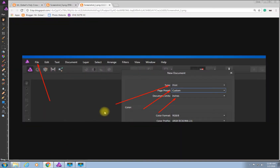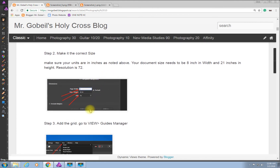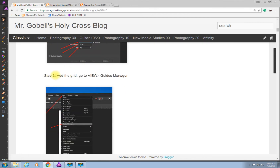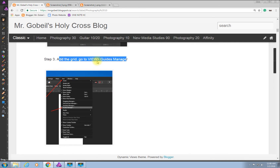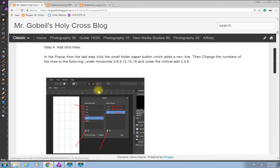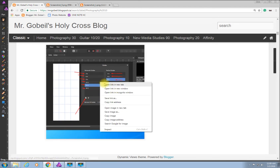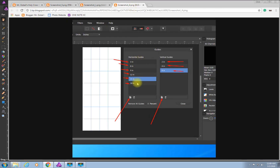If I go back to the tutorial, we've already done steps one and two. Now we're on step three: adding a grid. Go up to View > Guides Manager and we're going to add some lines in here. Here are all the numbers we need to add — you can open the tutorial image in a new tab to see it clearly.